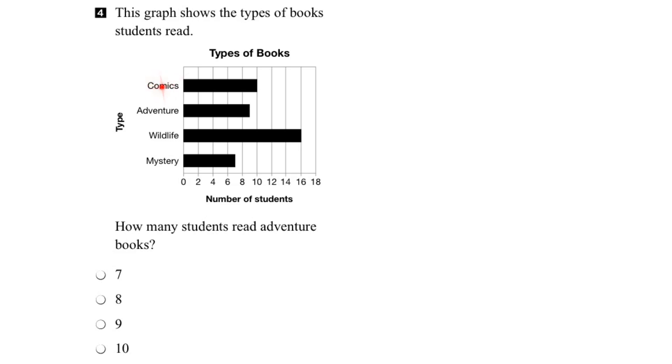Let's start with comics. So if we follow the bar over, we see it ends right here. If we follow that line down, it tells us that 10 students read comic books. So we can put that number right here if we like.